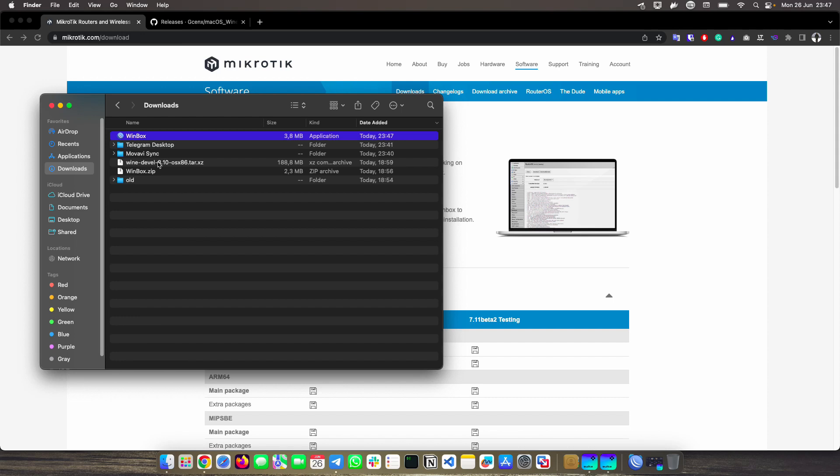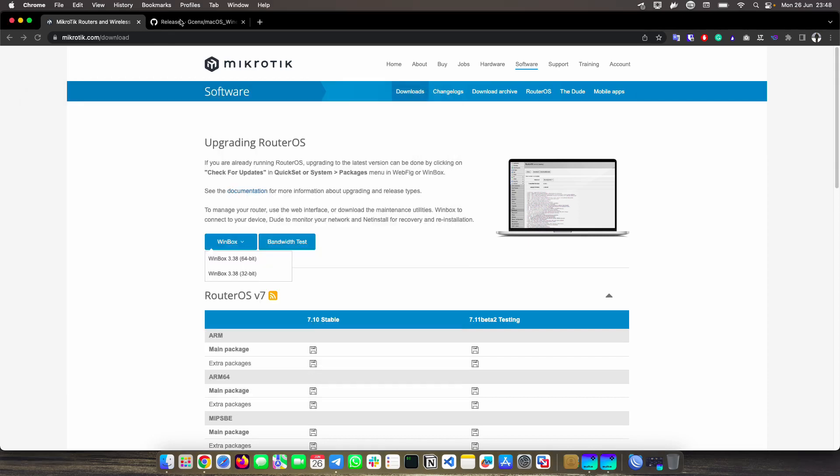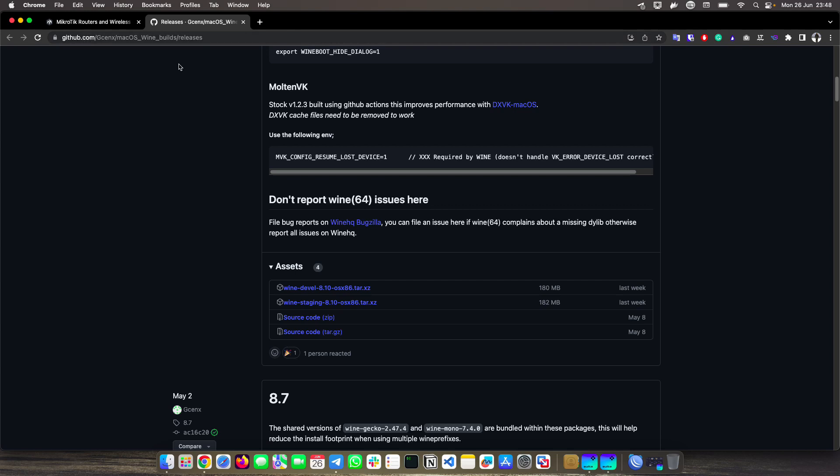So this WinBox solution goes hand-in-hand with Wine. Both WinBox zip and this version of Wine, specifically, can be downloaded from the resources section or in the video description. However, if you want the original repository for this Wine that I'm using, you can find it here.